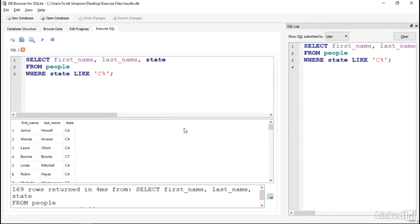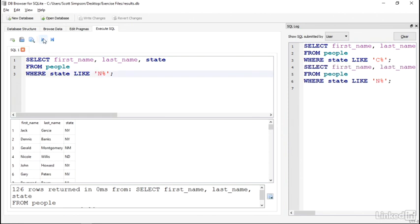Or we could change that around and put N first. Or we could put the percent at the beginning to match any state ending with N.